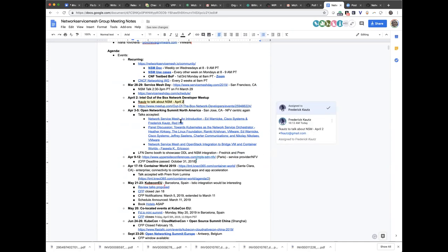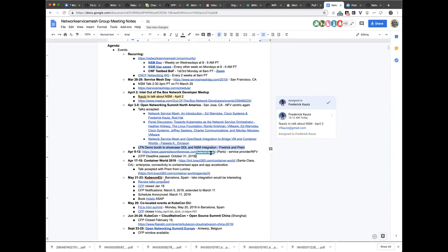We also have ONS coming up where we have three talks. One of them is the intro to Network Service Mesh. We have a panel discussion about using Kubernetes as a network service orchestrator, and we have an NSM and OpenStack integration that we were doing in conjunction with Fasila at Ericsson. Fasila has told me she's probably not going to be able to show up, so I may end up just giving the talk on my own.